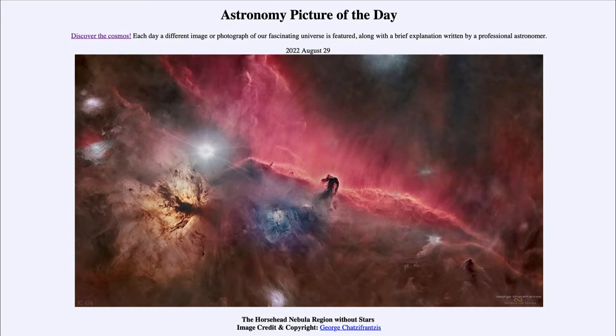And today's picture for August 29th of 2022 is titled the Horsehead Nebula region without stars. So what do we see here?